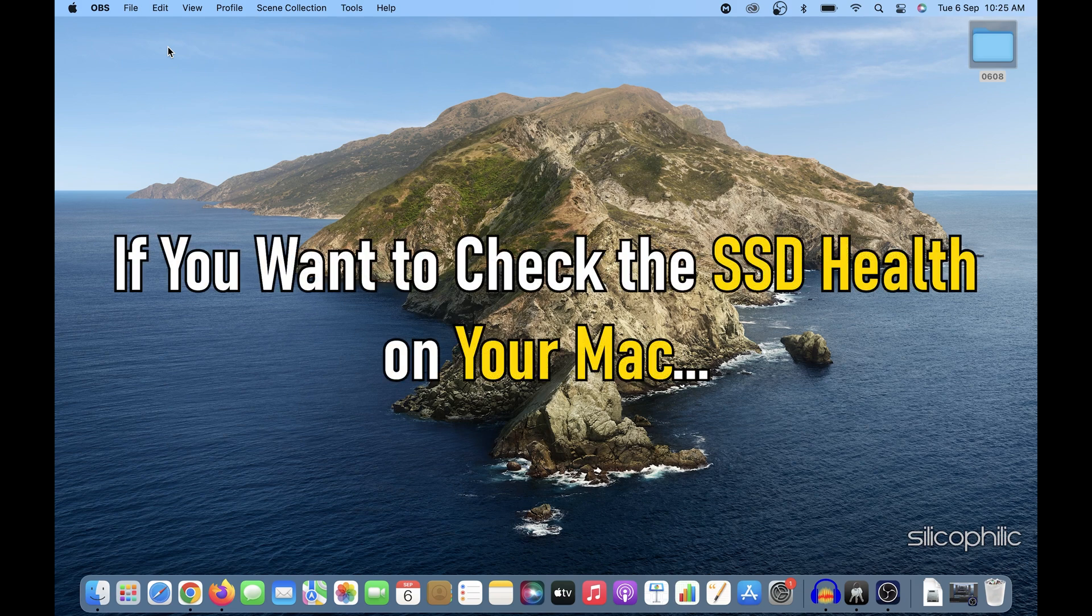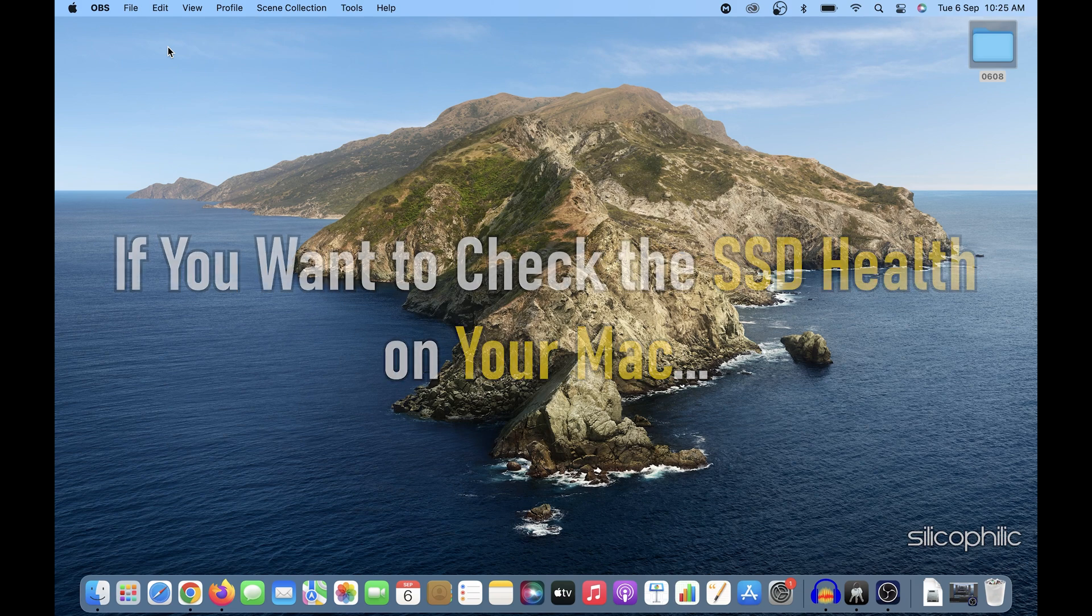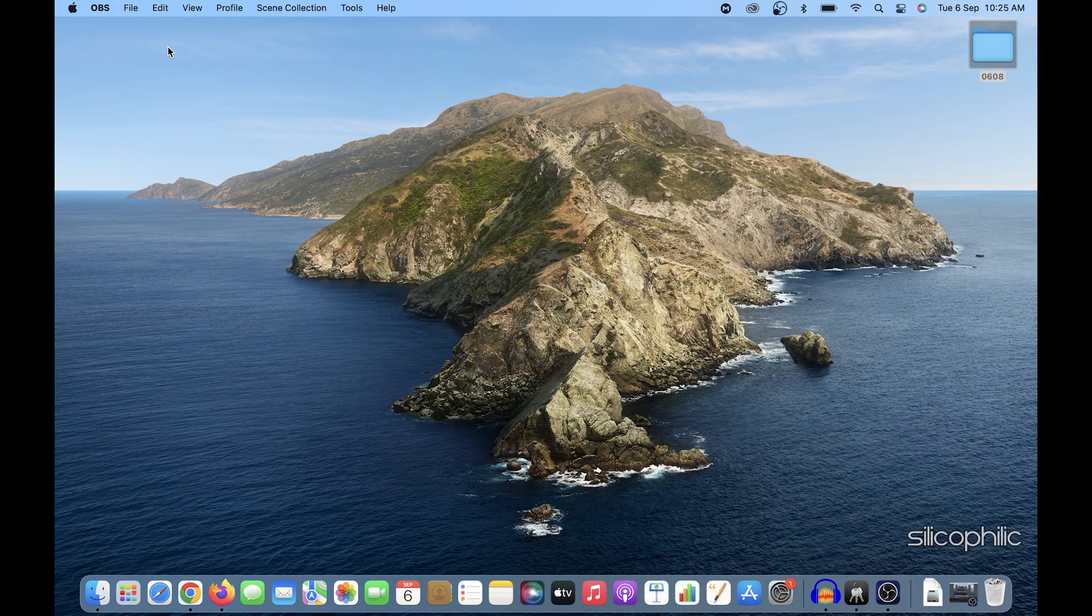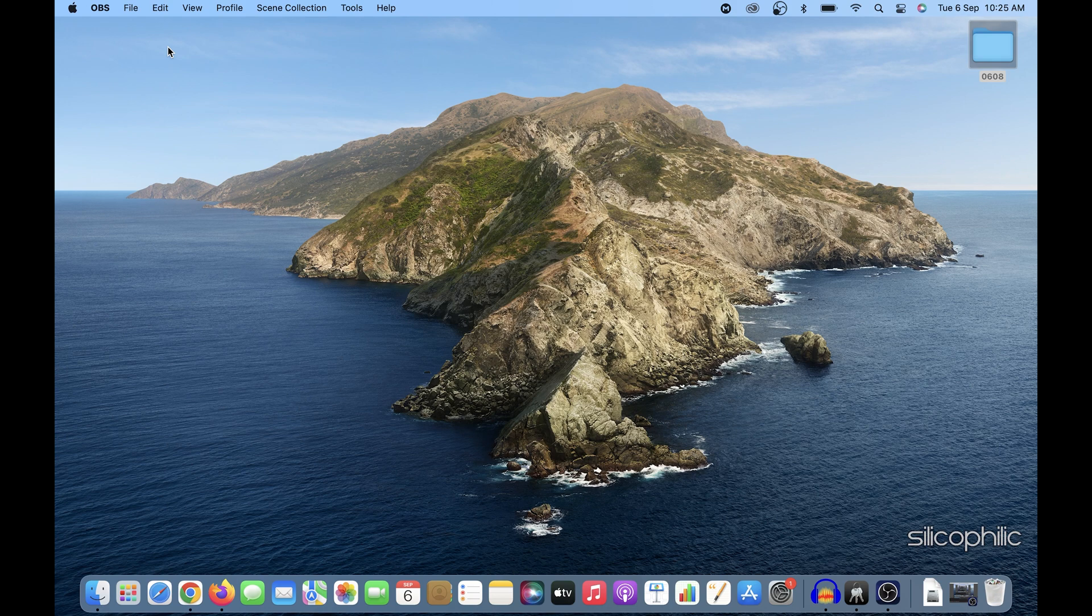If you want to check the SSD health on your Mac, then we know how to do it. Watch this video till the end and learn how to easily do it.